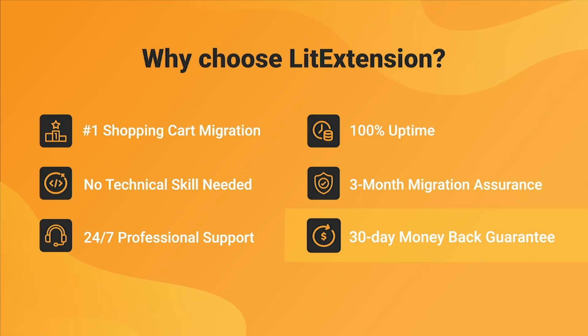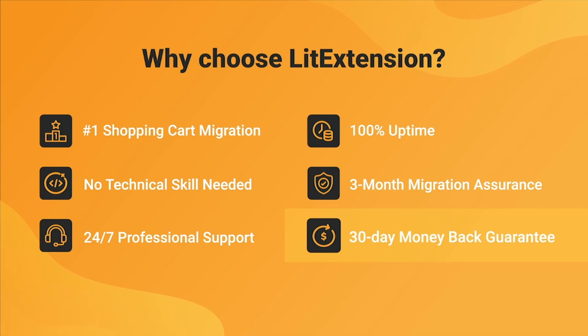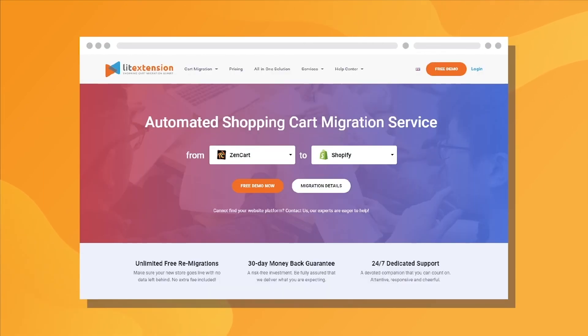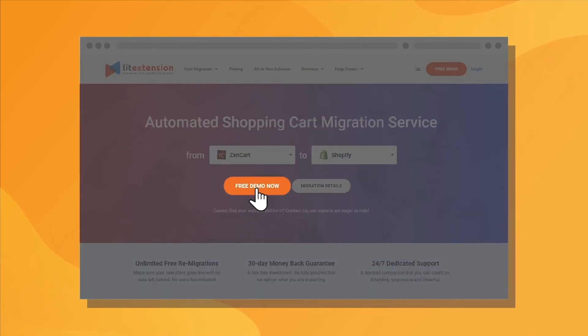Last but not least, to prove confidence in our services and their value to you, LitExtension offers a 30-day money-back guarantee. So why wait any further? Run free demo migration now!